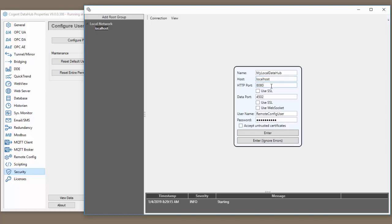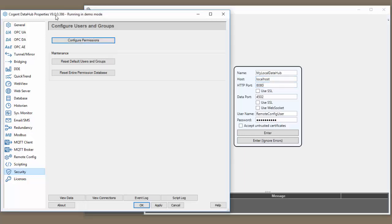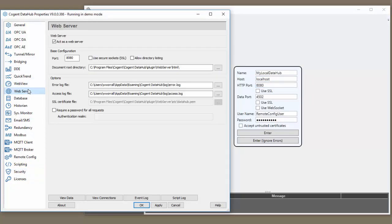The next is the HTTP port. You will find that by going to the data hub web server tab. You need to make sure act as a web server is enabled. This is enabled by default when you install the data hub.